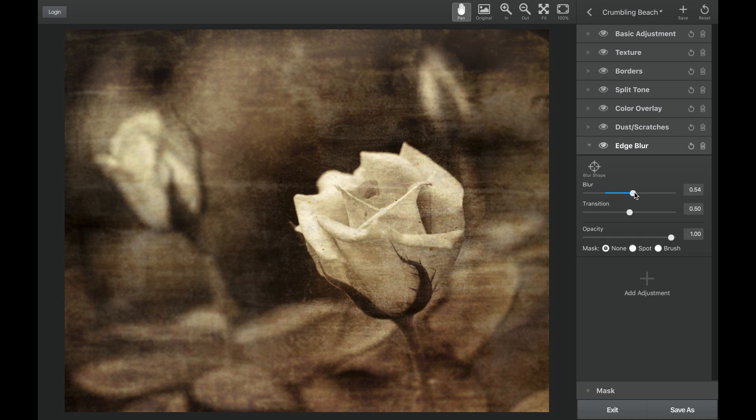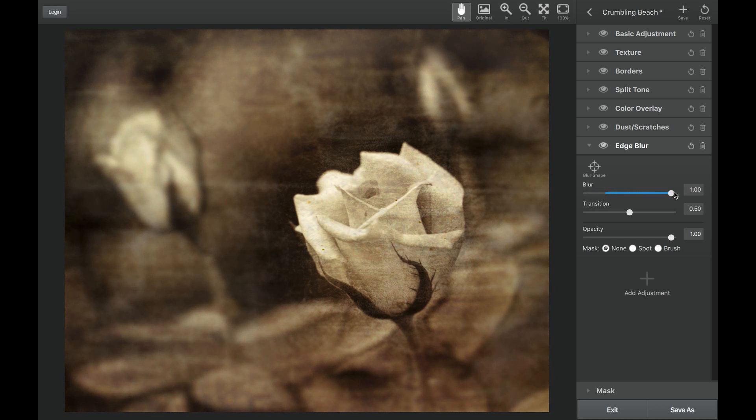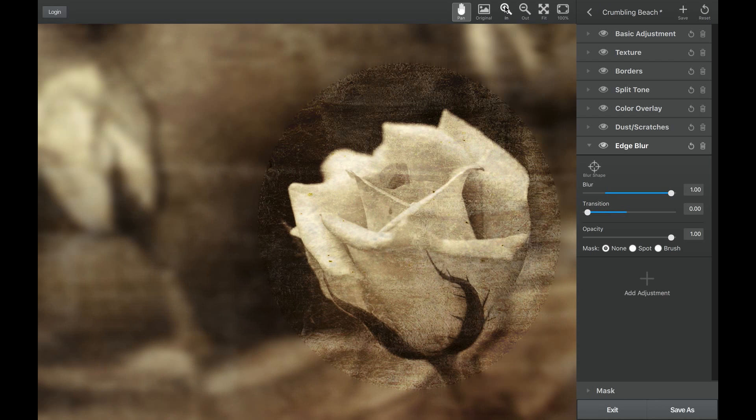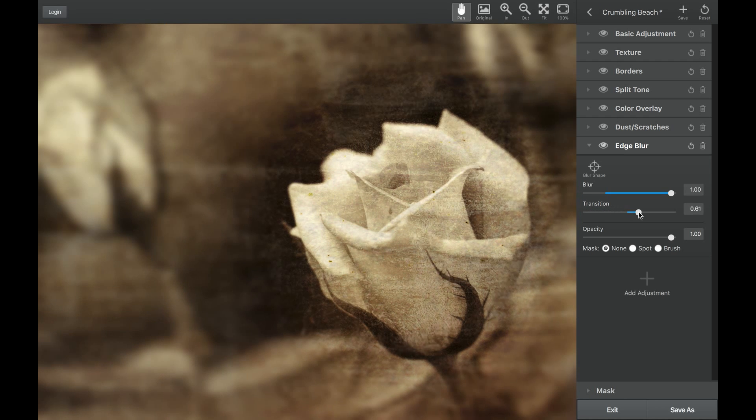The higher the value, the heavier the blur. The transition slider will determine the hardness of the transition between the blurred area and the focused area. The lower the value, the harder the transition will be; the higher the value, the softer the transition will be.